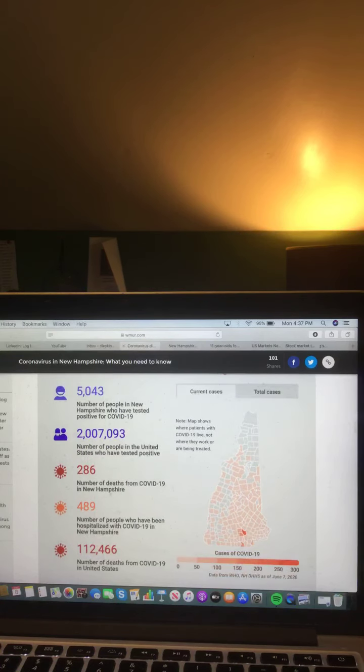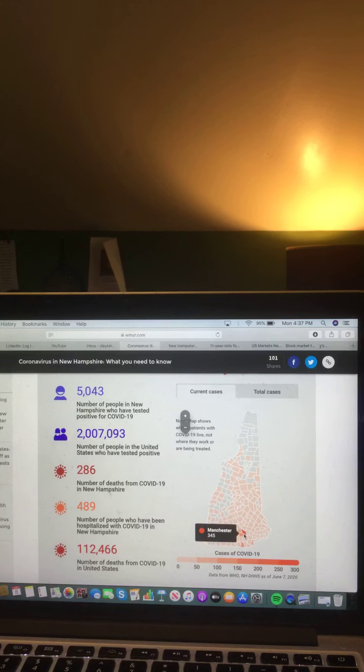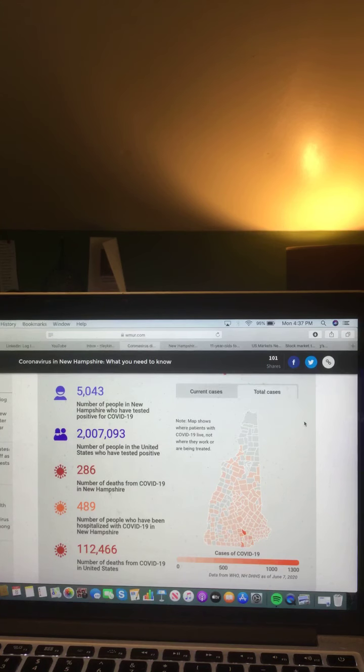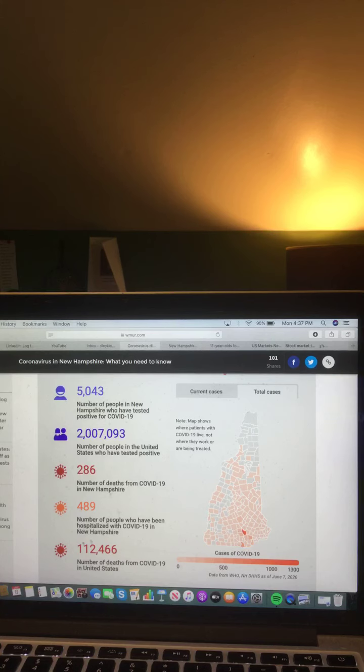Now let's take a look at this map of New Hampshire, current cases of COVID-19 in New Hampshire. Manchester, 345. Let's take a look at this map of New Hampshire, total cases of COVID-19 in New Hampshire, 1,303.